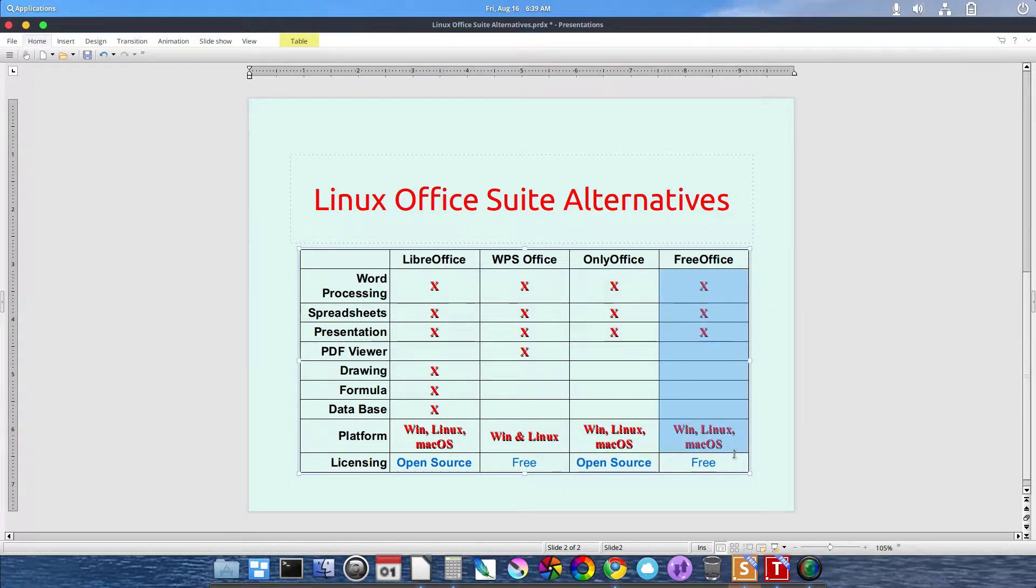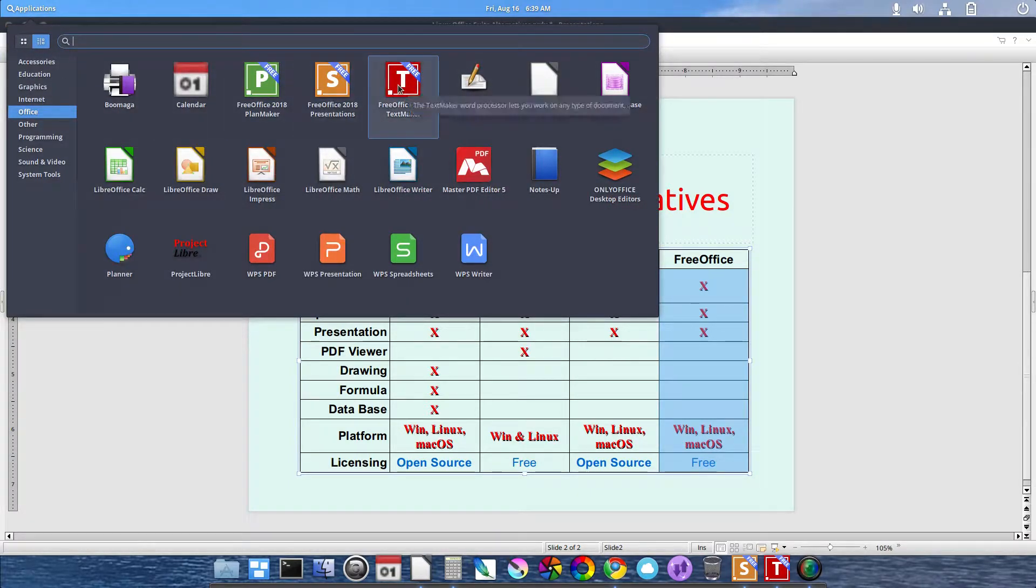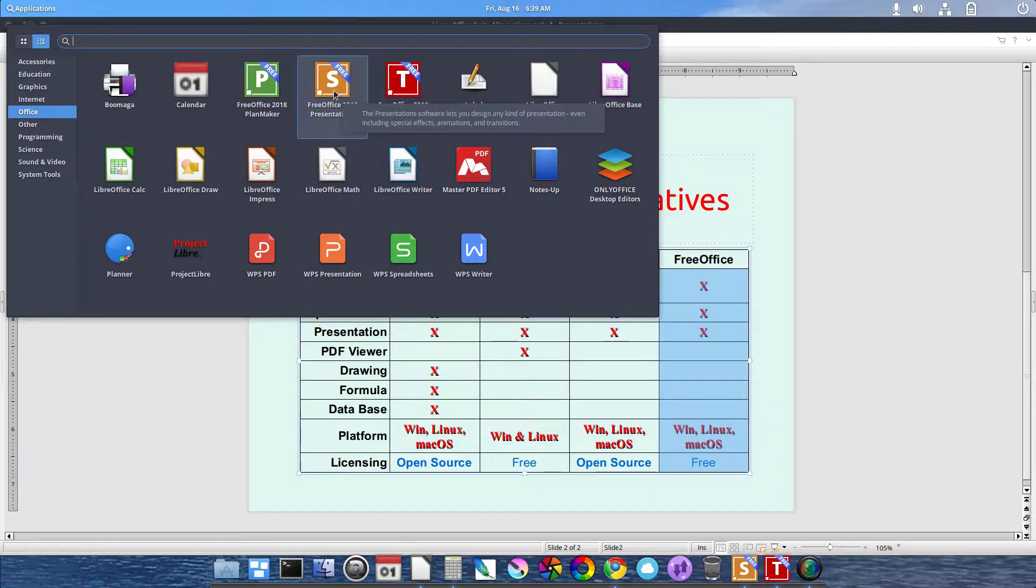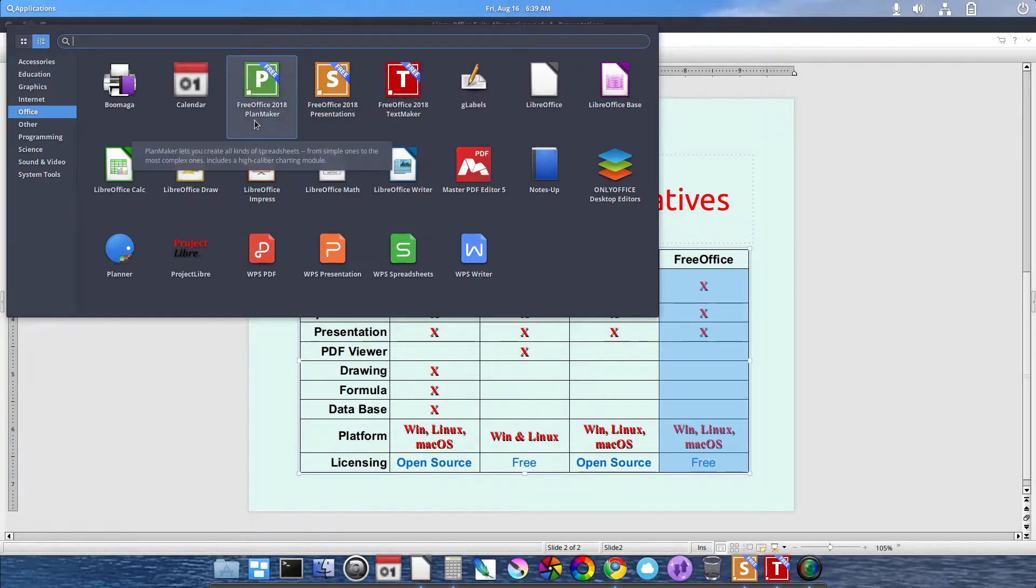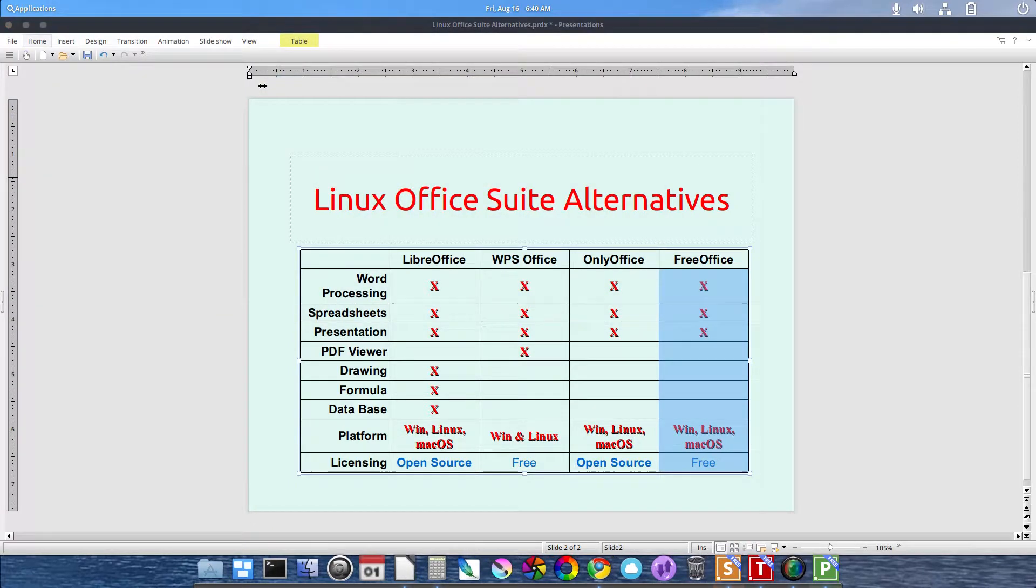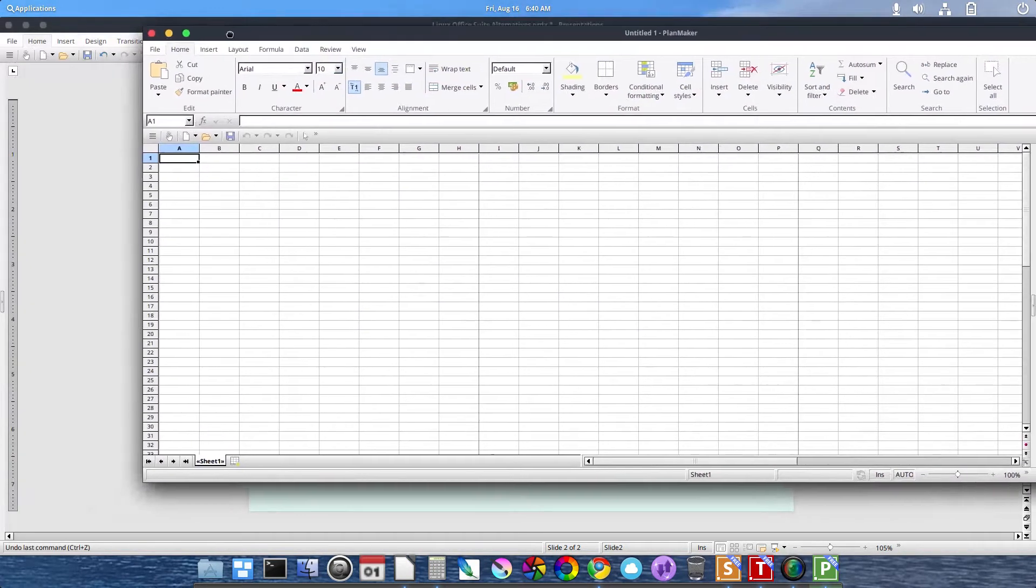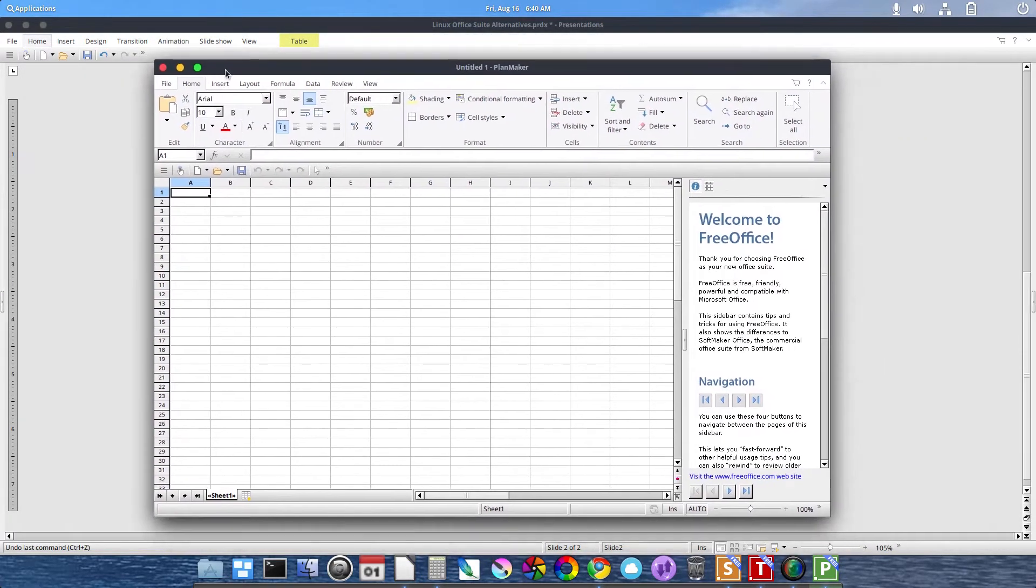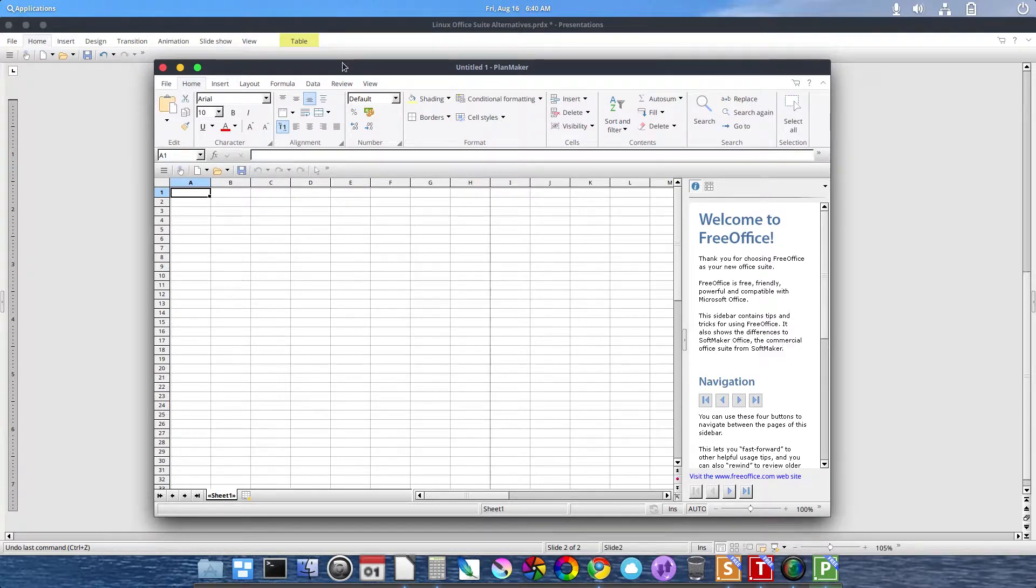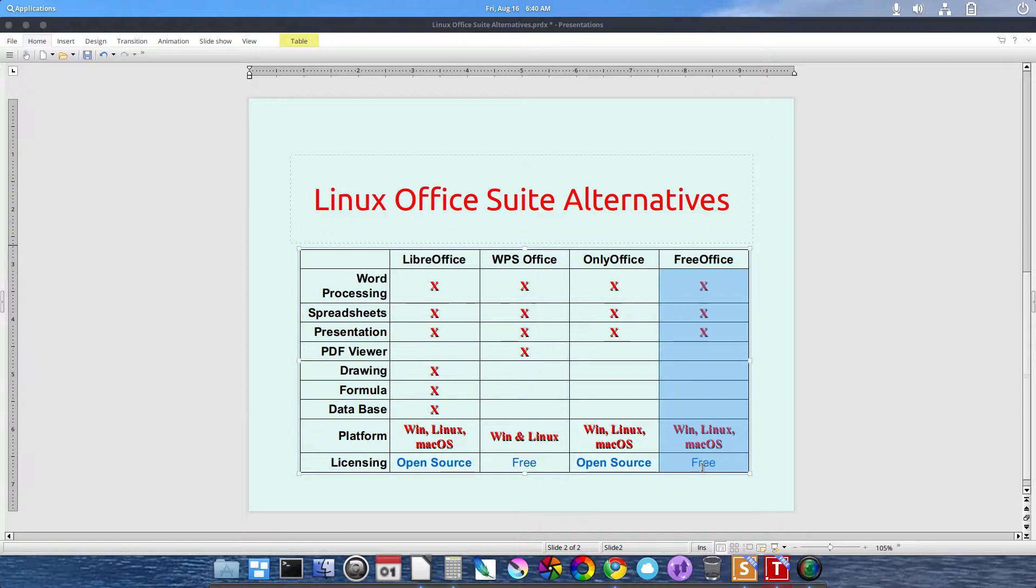FreeOffice, which is what I'm using now. FreeOffice TextMaker, Presentations, which is what I'm using right now, and PlanMaker is not a project management application. It is a spreadsheet application. Just thought I'd let you know that. Let's launch it so I can show you. PlanMaker for FreeOffice is a spreadsheet application. It's available for Windows, Linux, and macOS, and it's free to download and use.